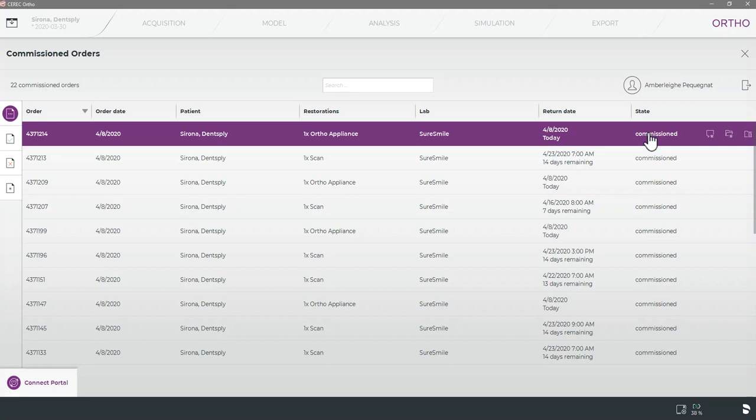And that's how you upload your case to your online SureSmile account through the Sirona Connect portal using both the Sirona Connect and Ortho software. As always please do not hesitate to reach out if you have any questions. Thank you again for joining us today on CAD-CAM Hacks.